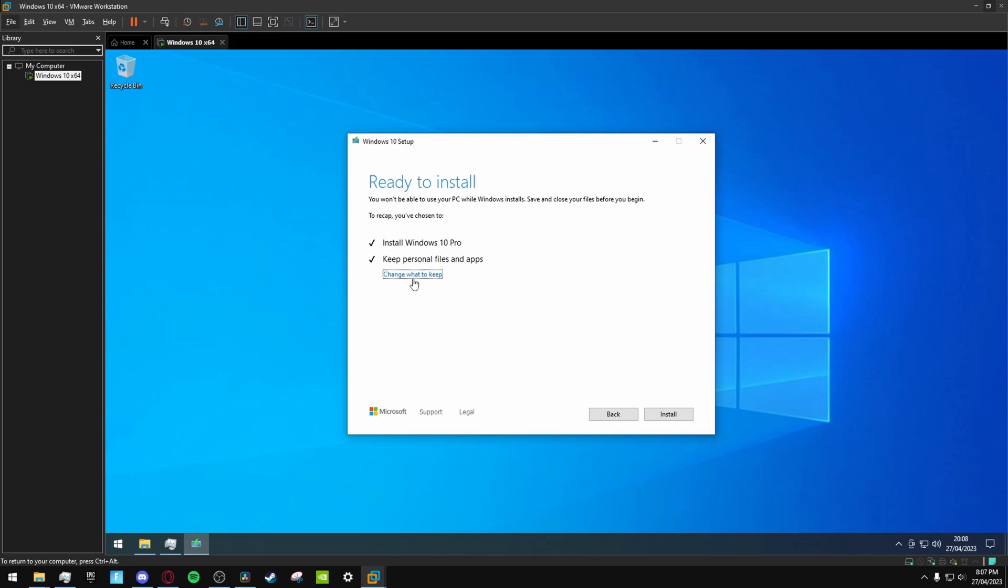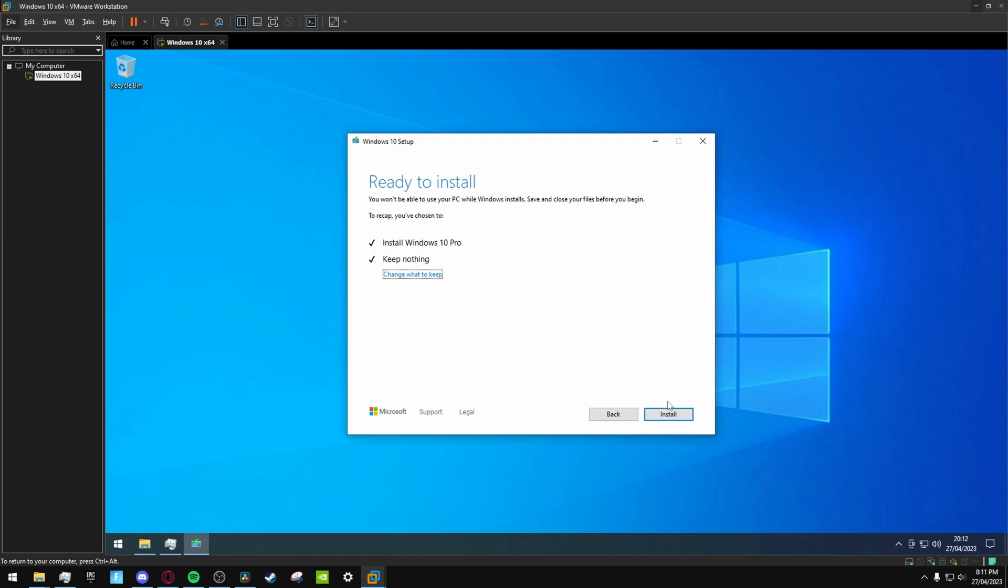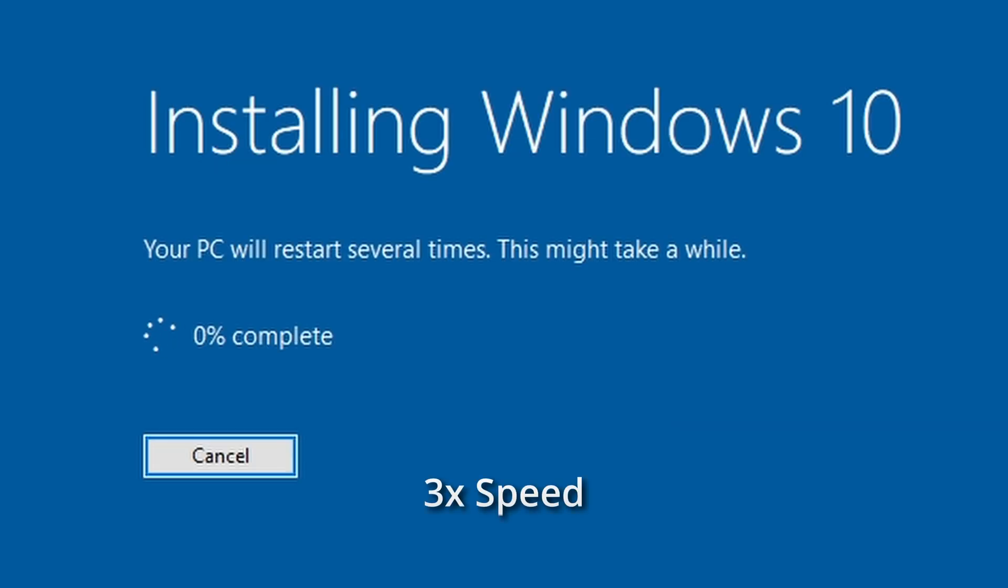When you get to this stage, just hit this and select 'keep nothing.' You can keep your files if you want to, but the installation might not work correctly, so just to be safe I'm going to do nothing. When it's done, just hit install and wait for this to finish.